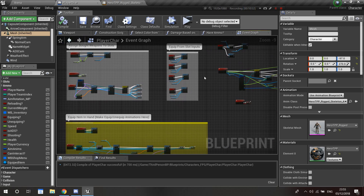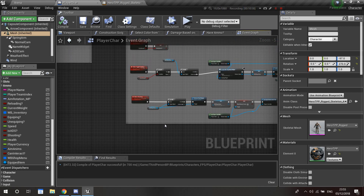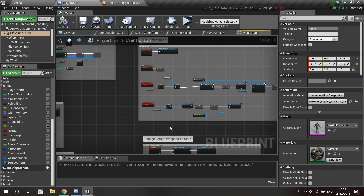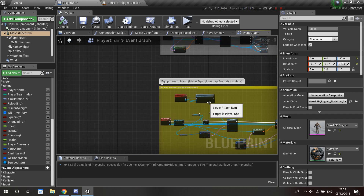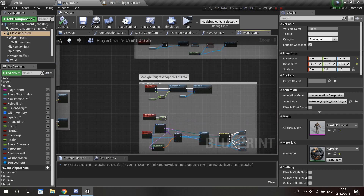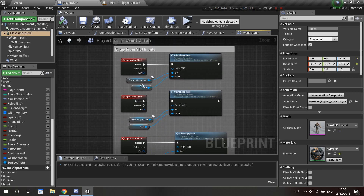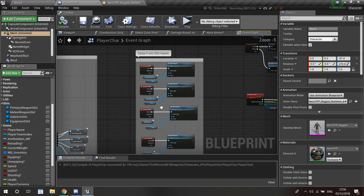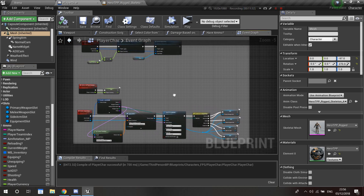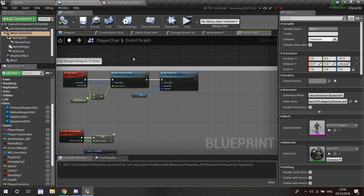Now for putting weapons into slots — let me go over it. If I forgot to show you anything, let me know in the comments and I'll do a video explaining it. Here is the equip from slot logic: I have input actions for slot 1, 2, 3, and 4, each with its own slot variable — primary weapon slot, melee weapon slot, sidearm slot, etc. I think I showed you this but probably didn't show you how to assign weapons and equip them to the back.